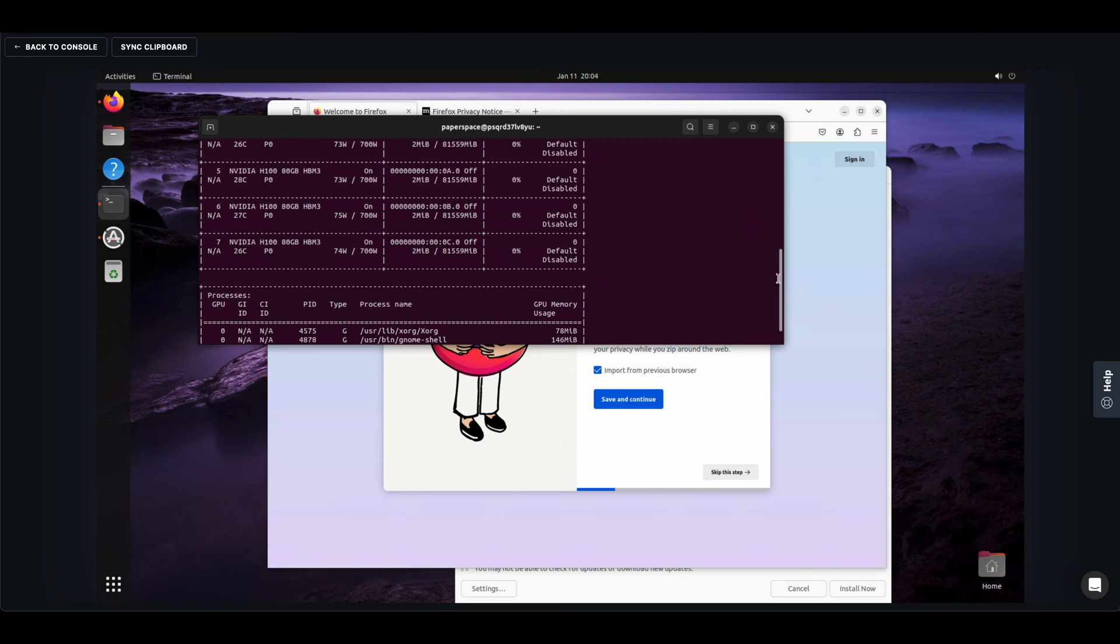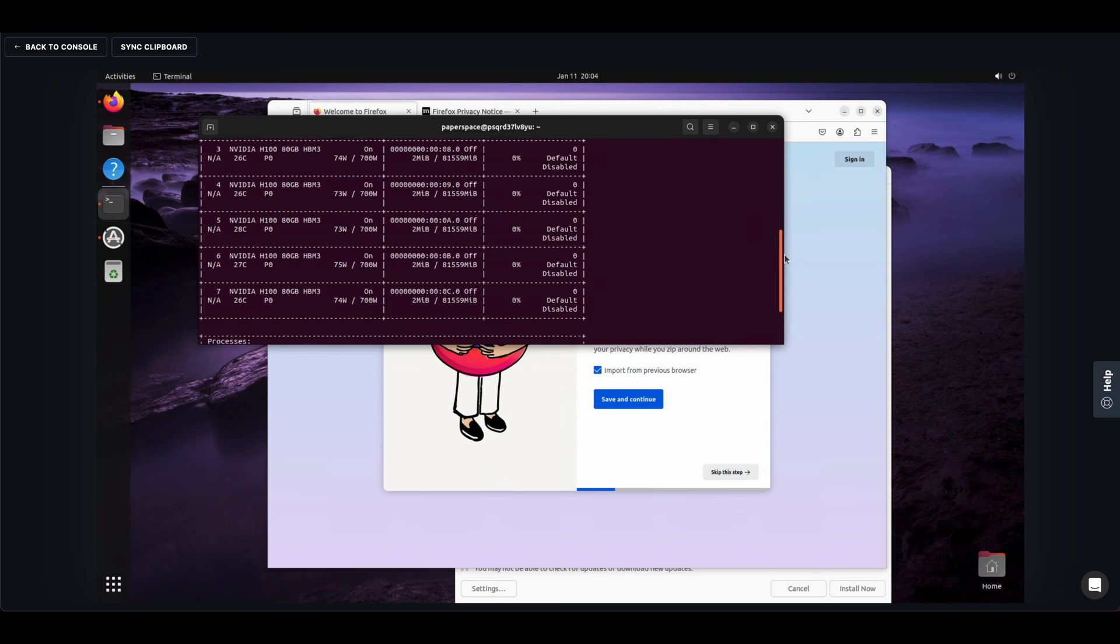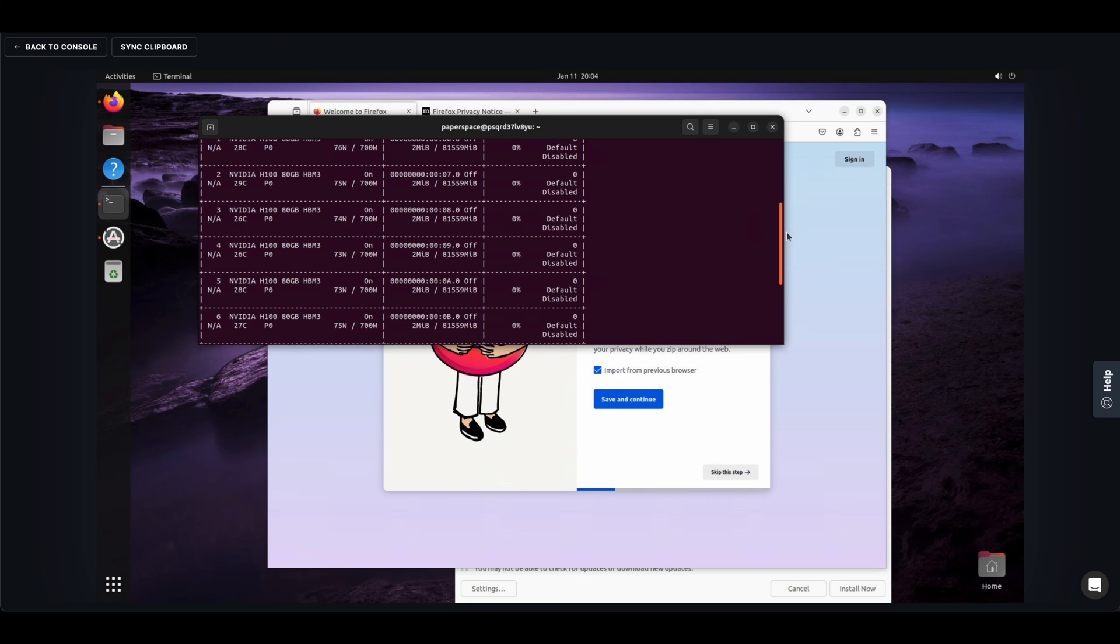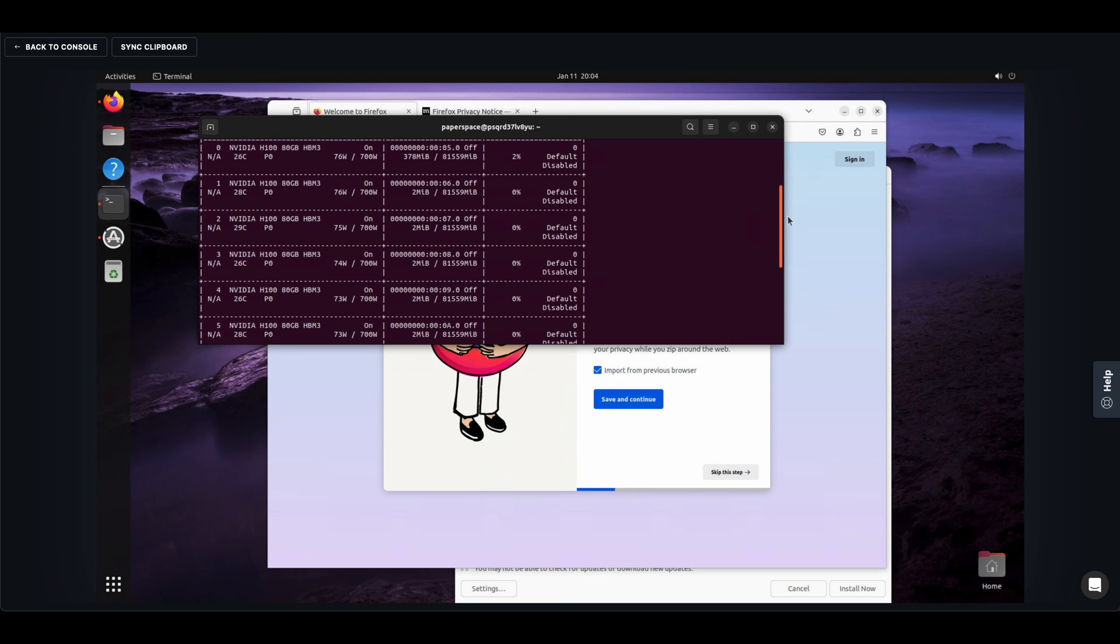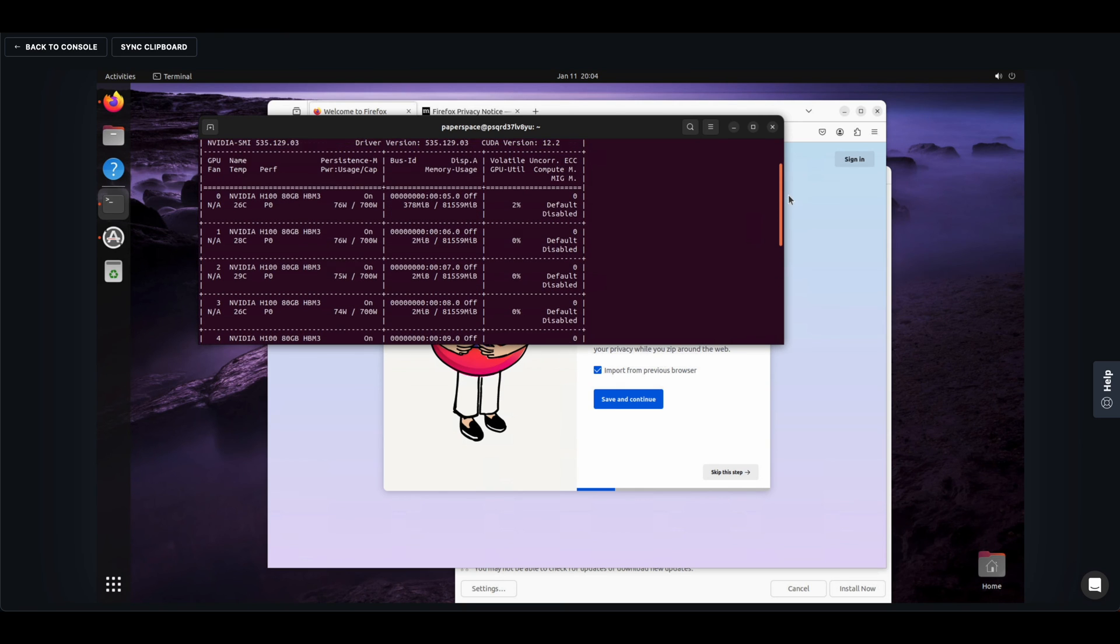And here are the eight H100s all linked together with NVLink here in the core machine.